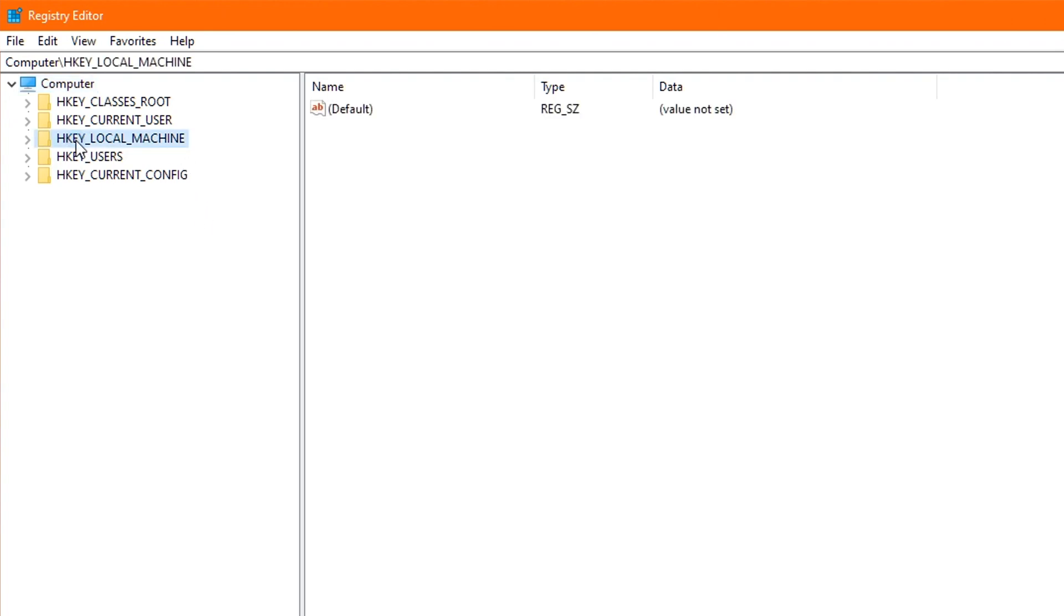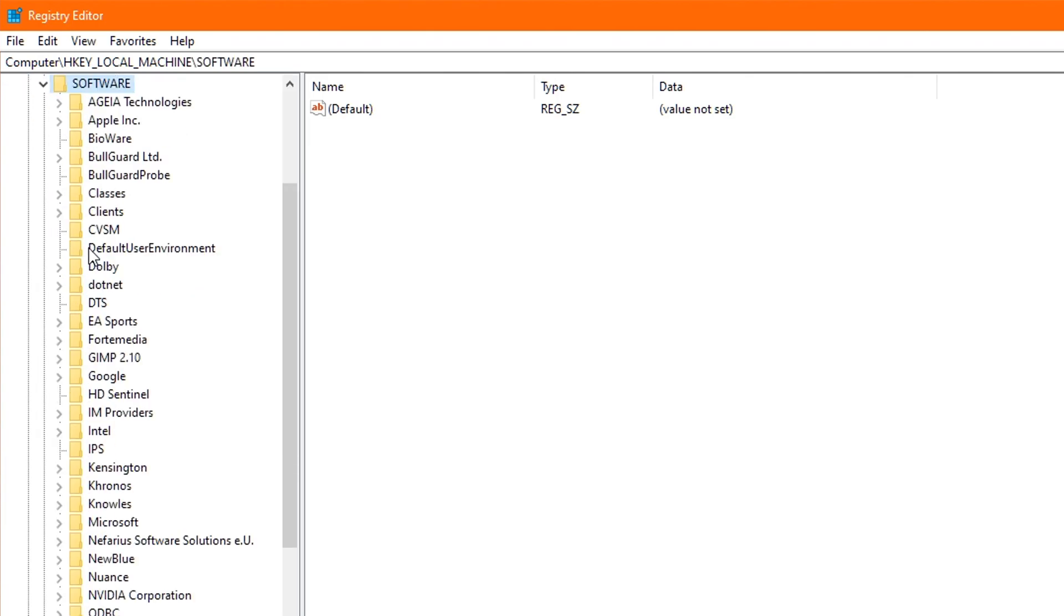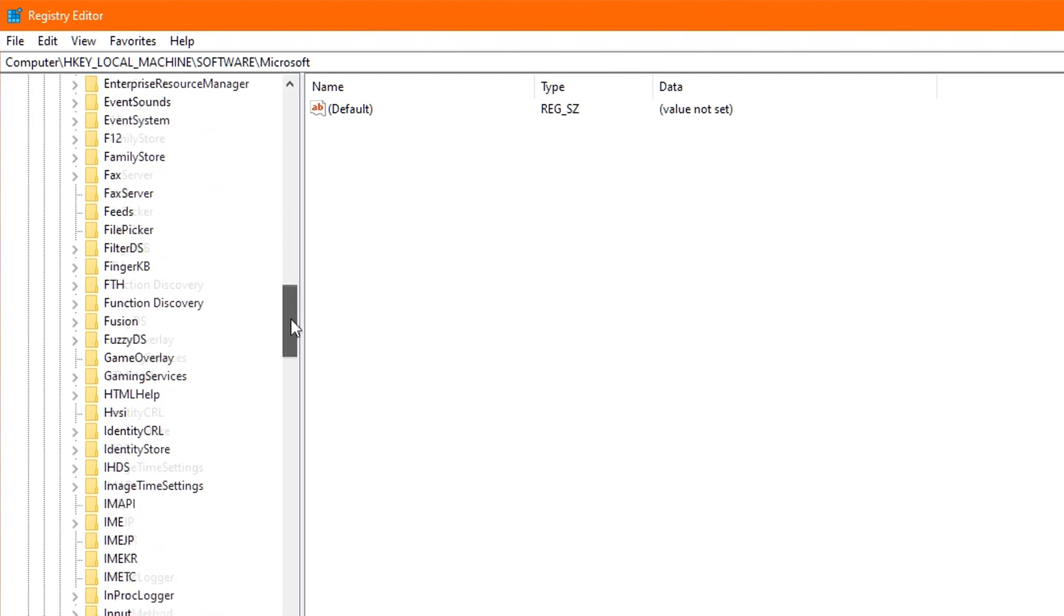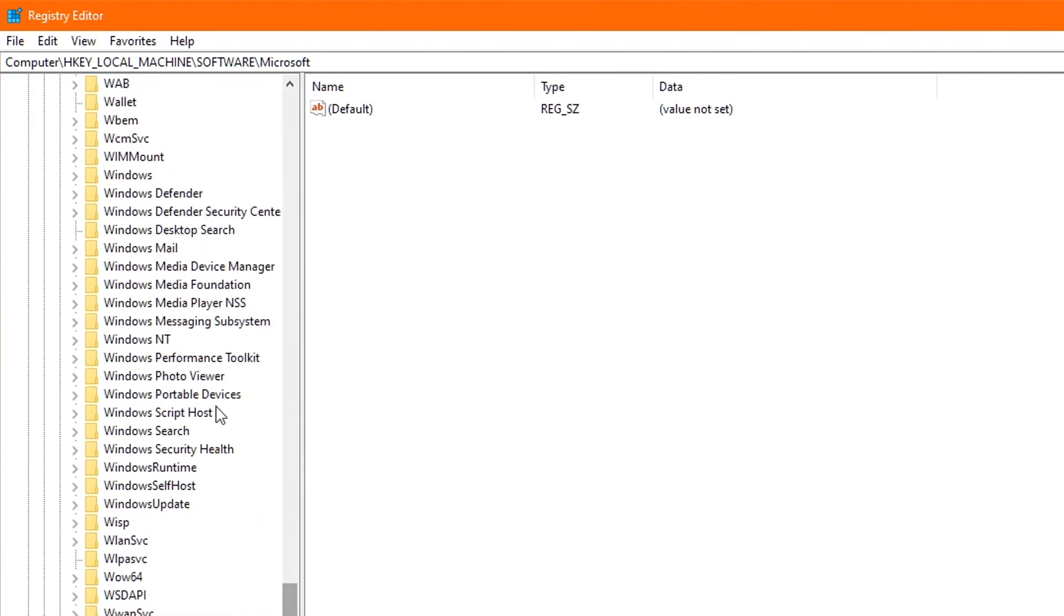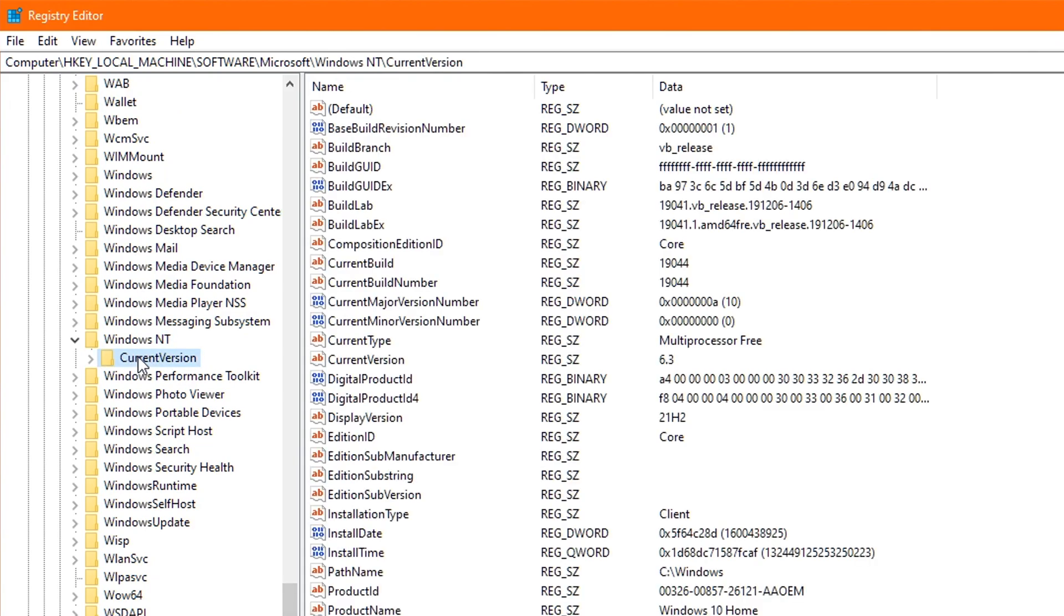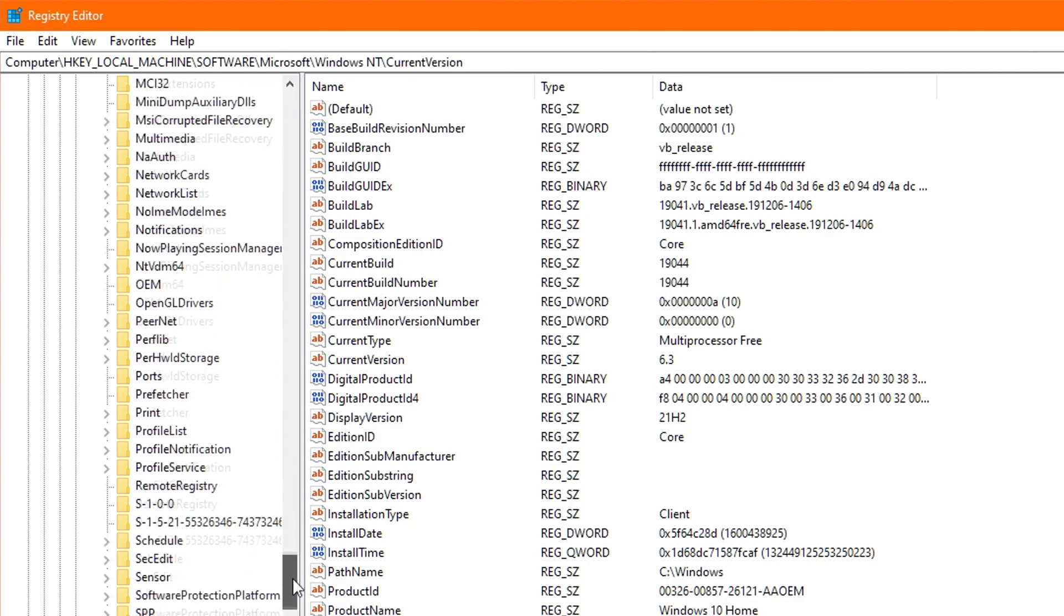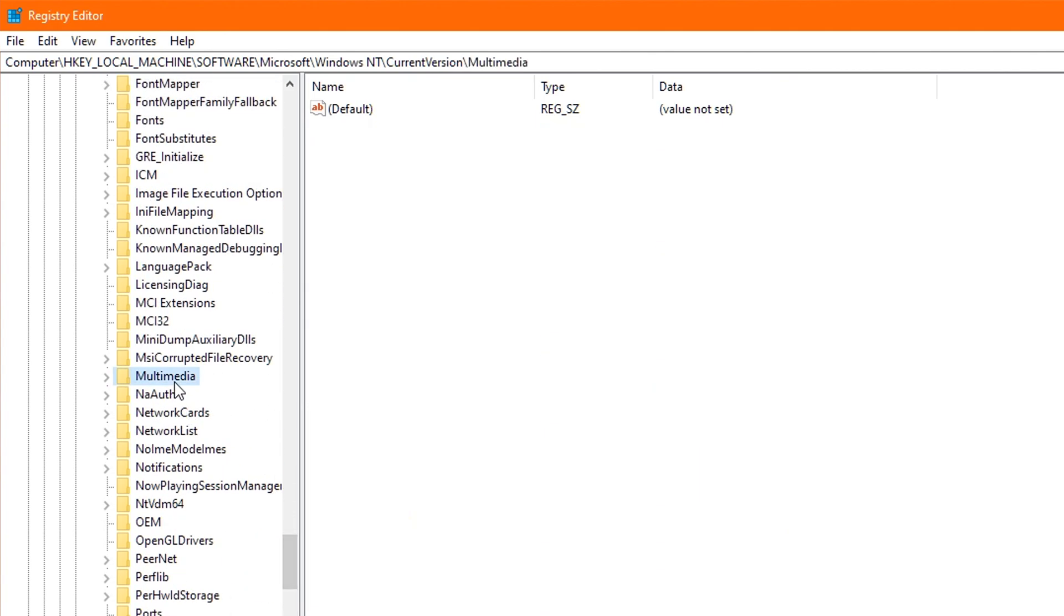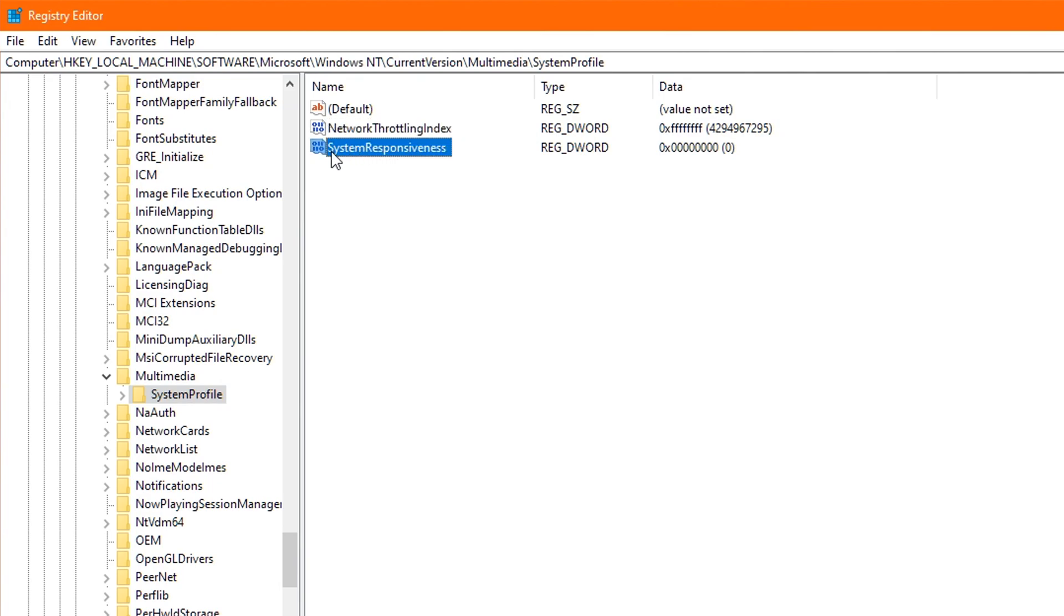So start off by double-clicking HKEY_LOCAL_MACHINE. Then double-click Software. Then find the Microsoft folder and once again, double-click it. Then scroll down until you find Windows NT, and you guessed it, double-click that. Then double-click the Current Version folder, and finally scroll down until you find the Multimedia folder and double-click that one. You'll now be seeing a folder called System Profile, and I want you to just click that one once. Now to the right, you will see two options inside. One is titled Network Throttling Index, and the other is titled System Responsiveness.